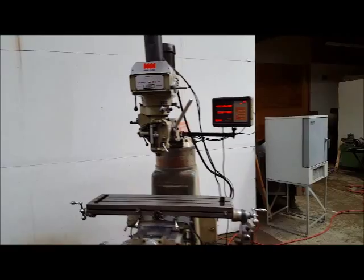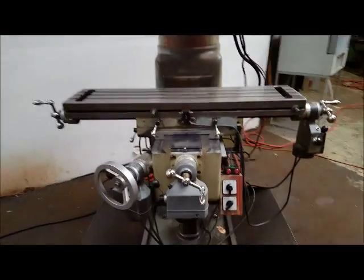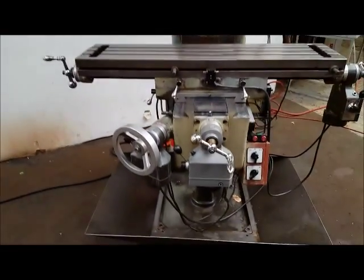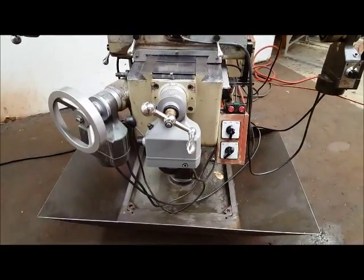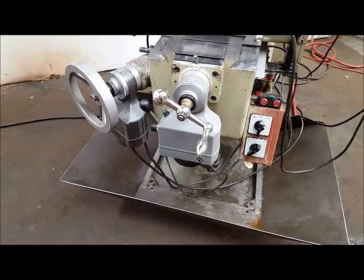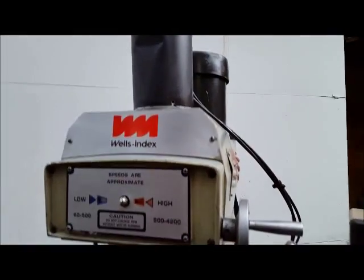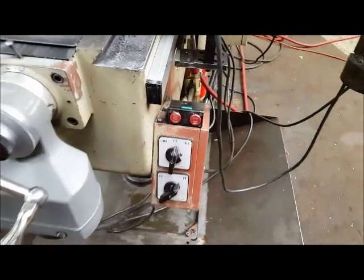Okay, we got a Wells Index, pretty much power everything. You got a power knee, power X, power Y, power draw. You hear that?